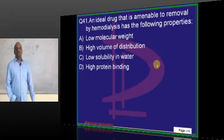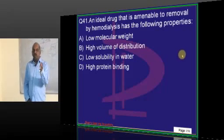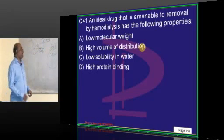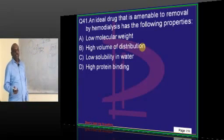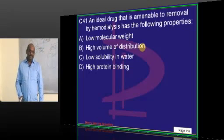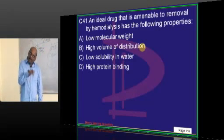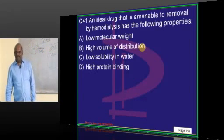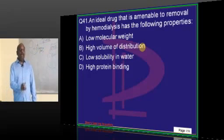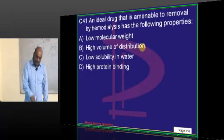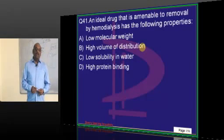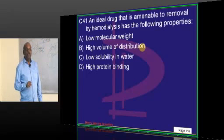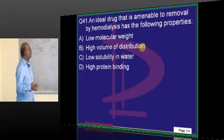What is an ideal drug that is most amenable to be removed by hemodialysis? In hemodialysis you are removing the drug from the blood, so the drug must stay in the blood. For a drug to remain in blood, should it be more protein bound or less protein bound? It should be more protein bound — but not too tightly bound.